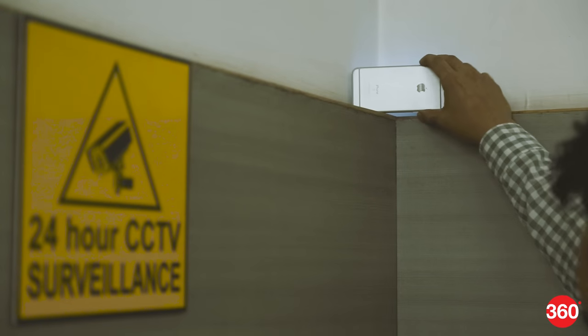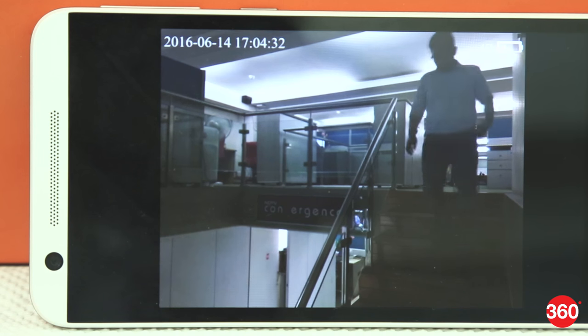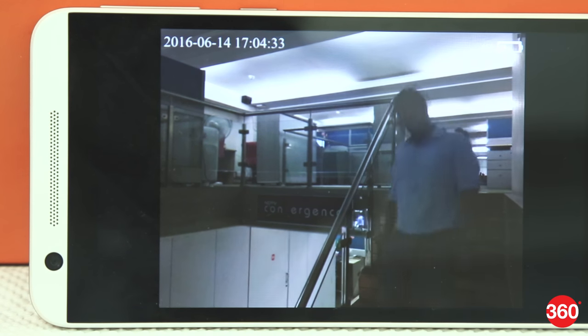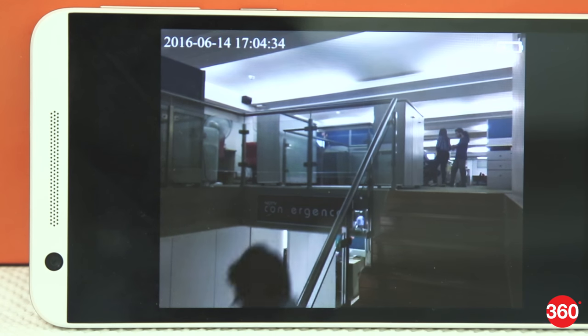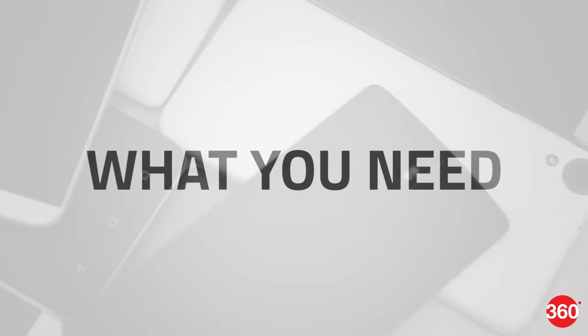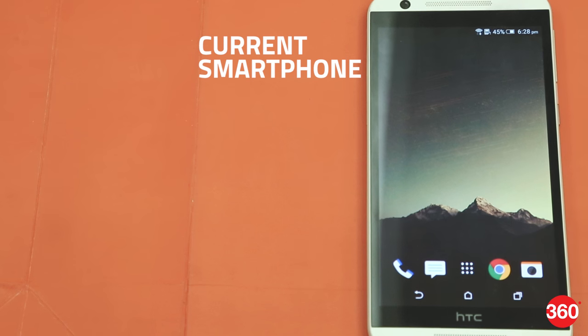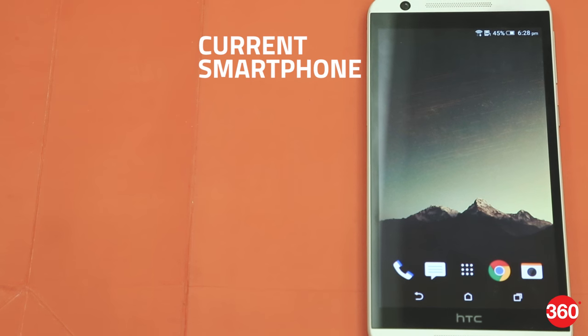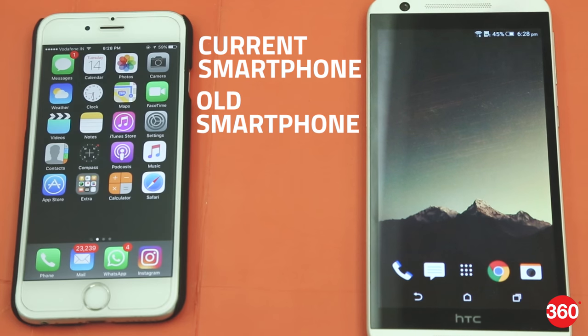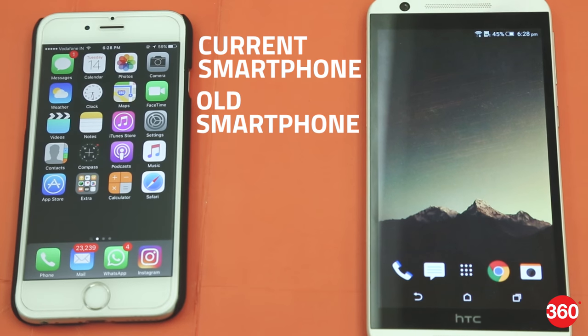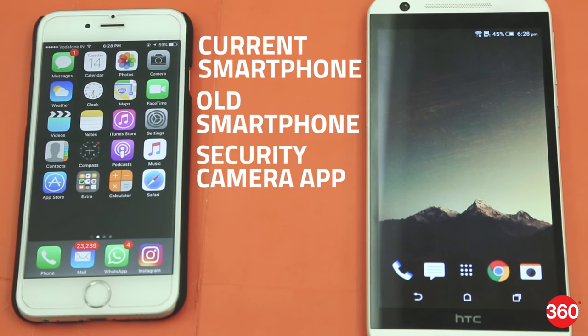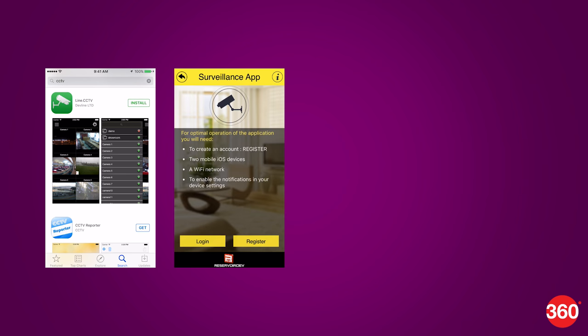That could be your CCTV camera. All you need is the right software. What you need: your current smartphone or tablet, an old smartphone, a security camera app, and a Wi-Fi connection.